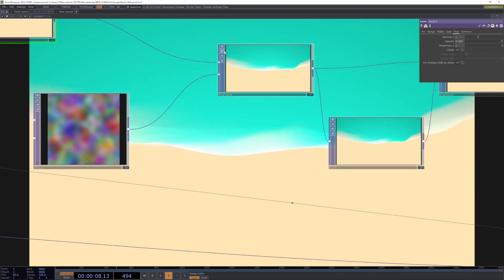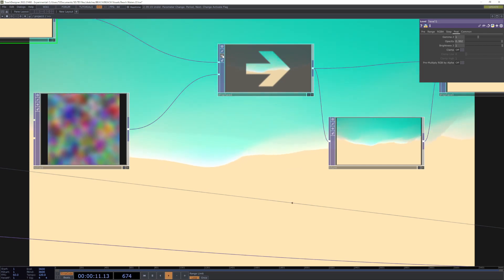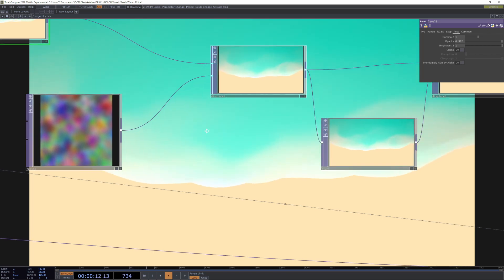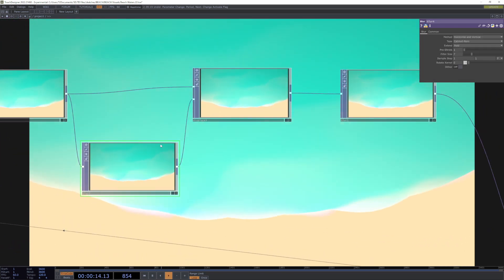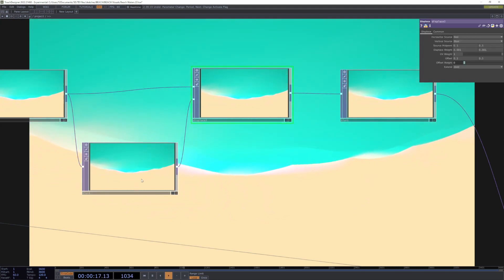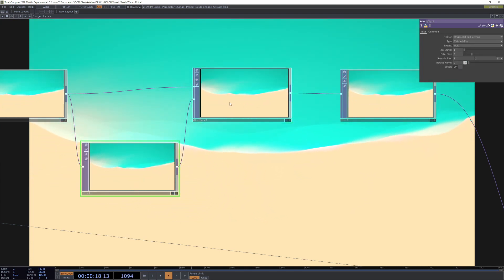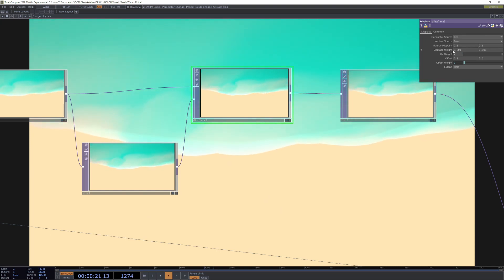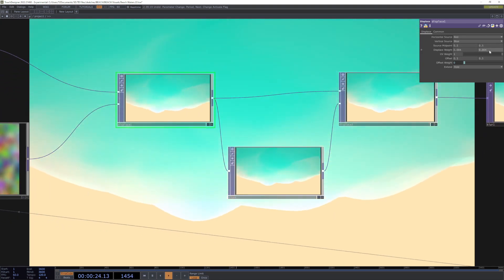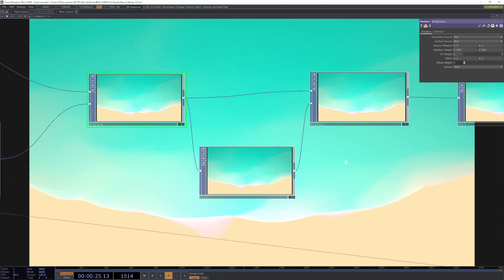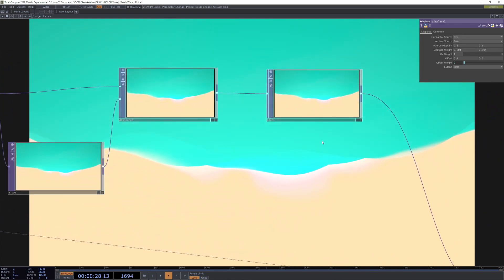Then we are displacing it some more with some more noise, just another level of displacement. Then we're displacing it by itself with a blur. Just a lot of displacement. All these displacements are set very low, in the hundredths place.